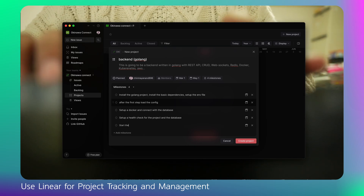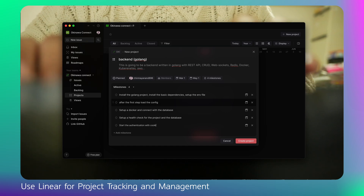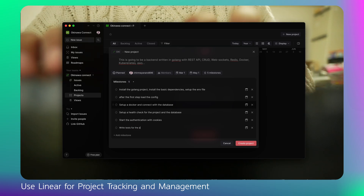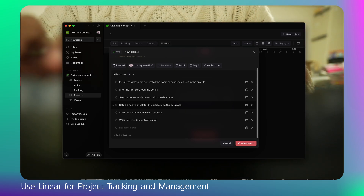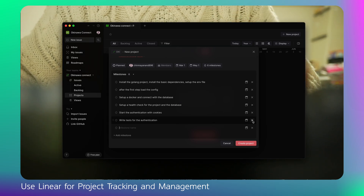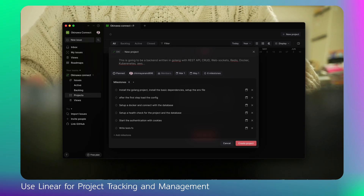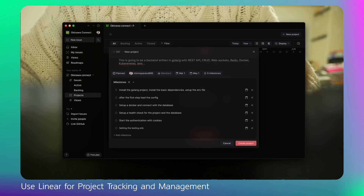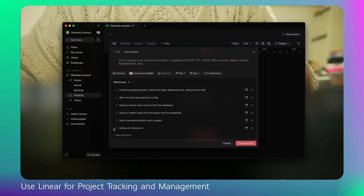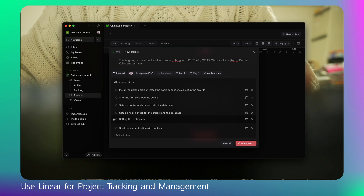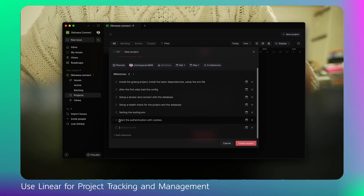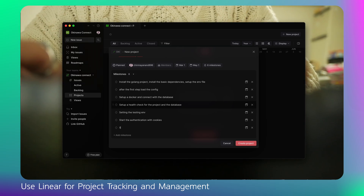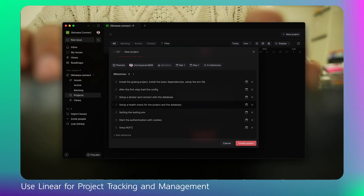Since my application is all about event tracking, the next milestone is 'Start authentication with cookies.' Then 'Set up testing environment' — I can drag and drop this to reorder it so it comes before Docker setup. After that comes 'Start the authentication with cookies,' followed by 'Set up REST API for the events.'